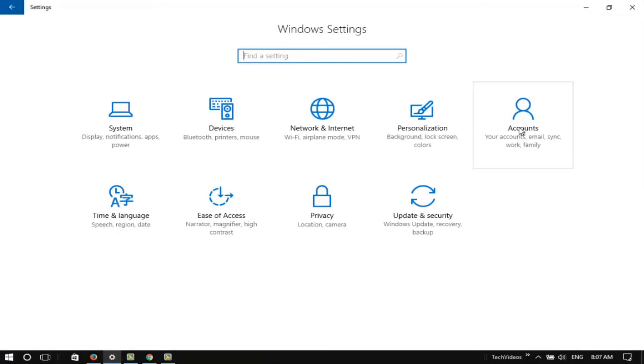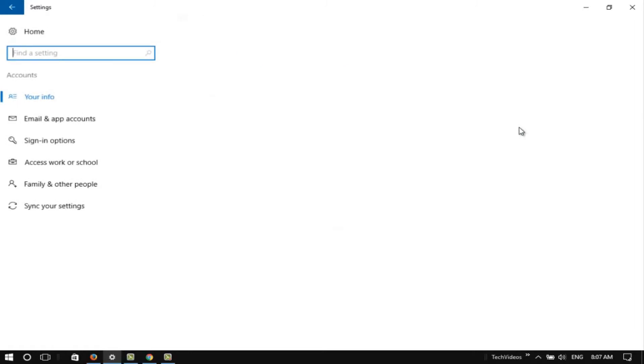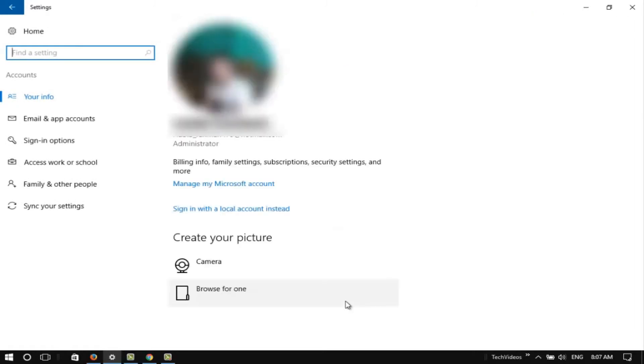Go to the Accounts option. Click on Sign-in options from the left panel.